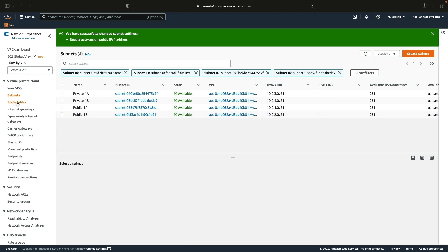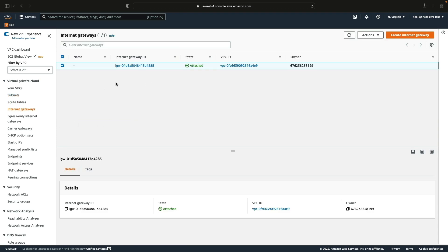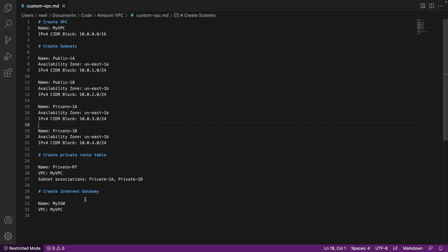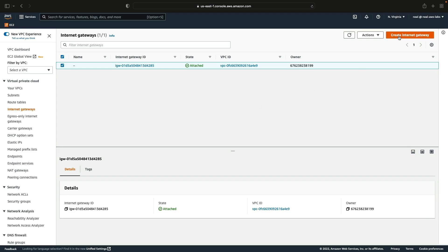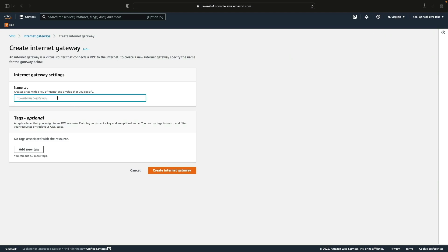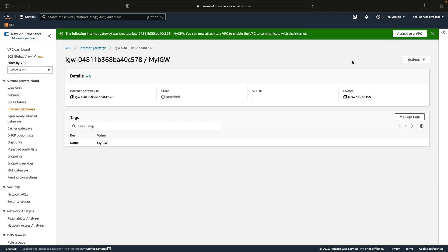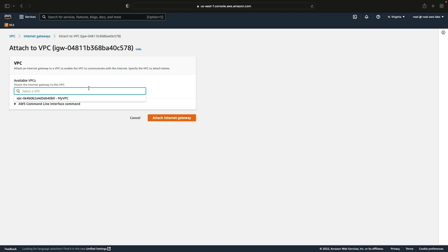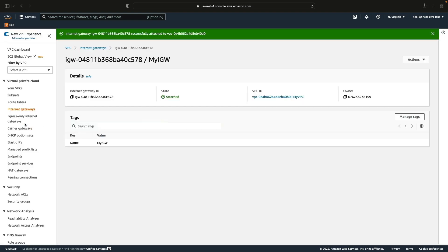Now let's look at what else needs to be created. We need an internet gateway, so let's create one. Back in the document, skip down to Create Internet Gateway and copy the name to assign. Back in the console, click Create Internet Gateway, put in the name tag, and then create. We've now created the internet gateway but it's not attached to a VPC, so select Actions, Attach to VPC, choose the VPC from the list, and click Attach.